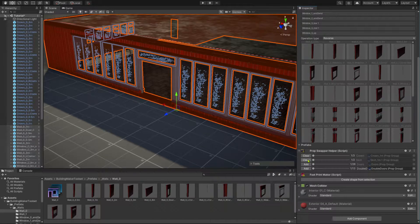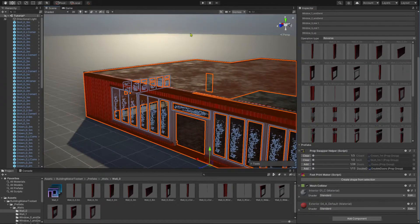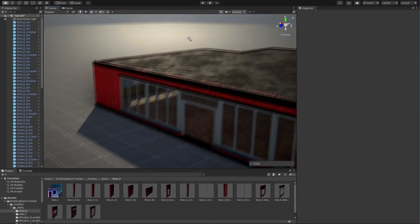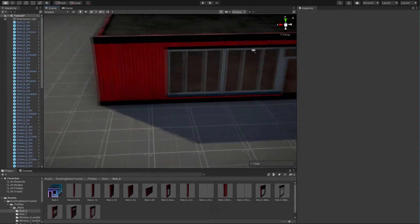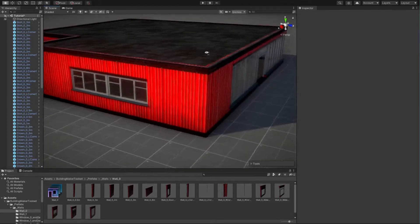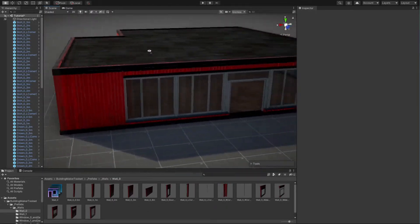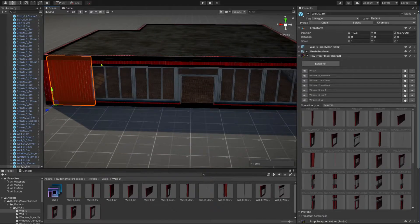The prop swapper lets you easily swap between module features like doors and wall trims. With the prop swapper helper, you can operate multiple prop swappers at once.